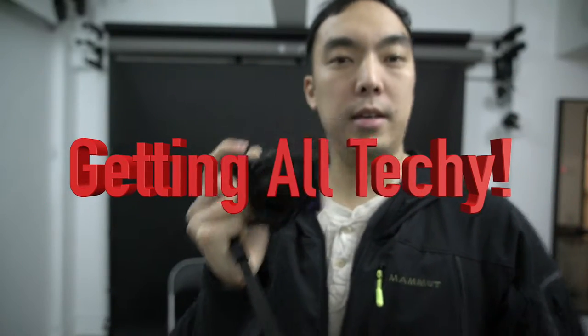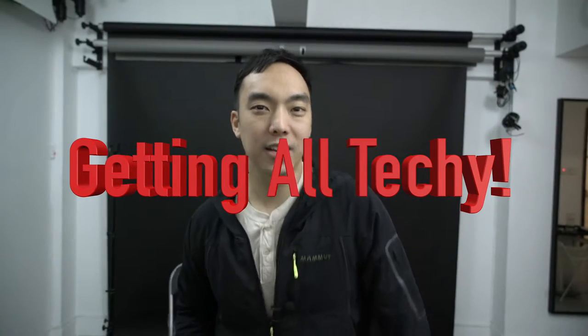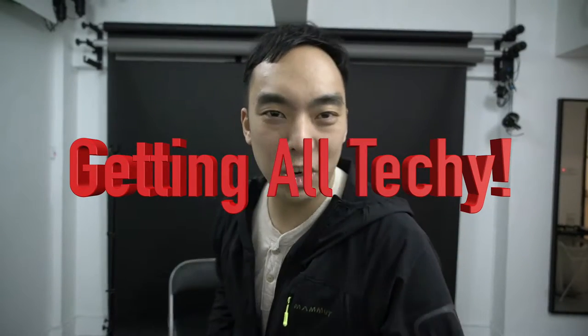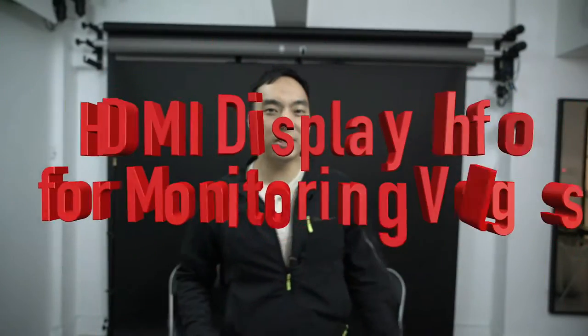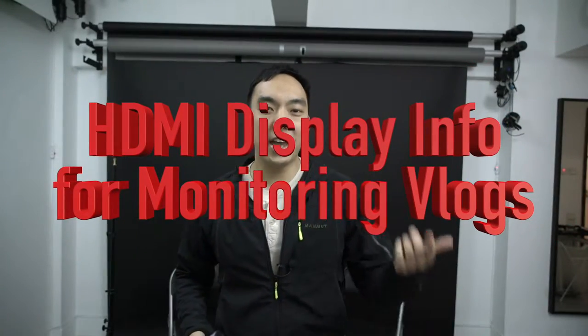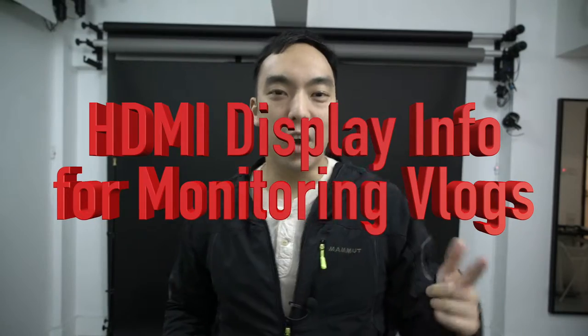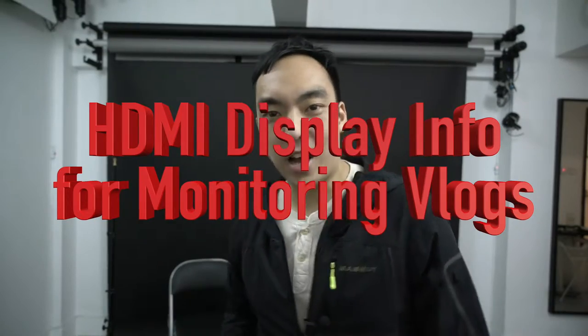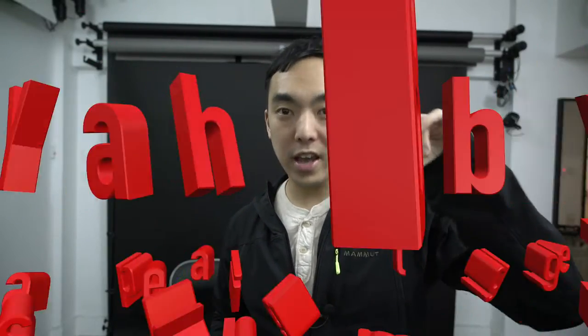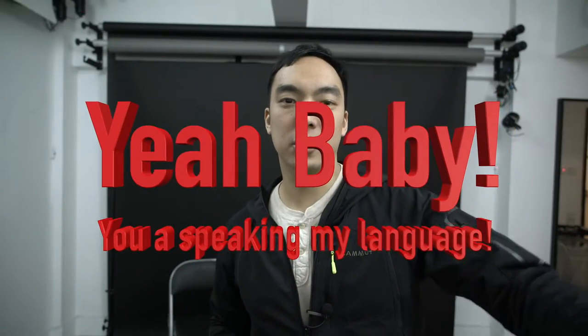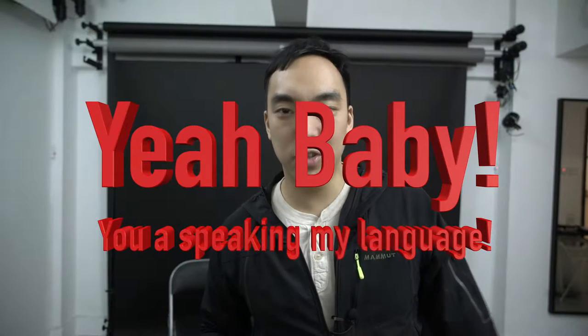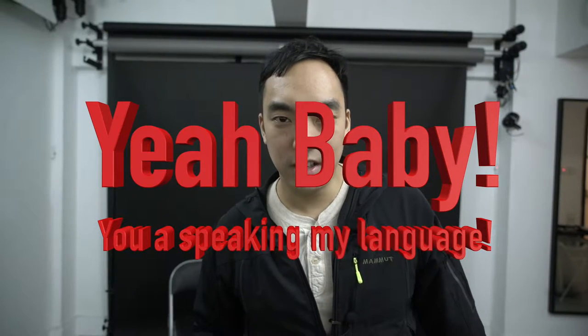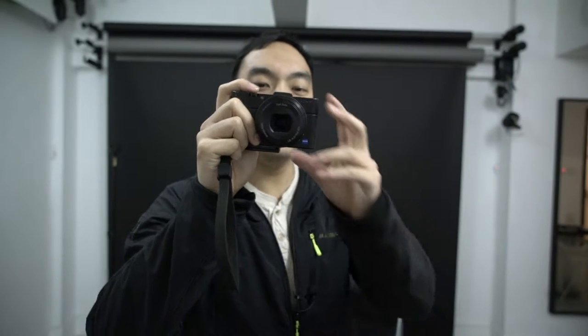And here we go with take three. Welcome to Josh Tam's video diary. So I finally worked it out. You can actually get the display info on the A7R on an HDMI monitor if you're not shooting 4K. So let me show you what I mean. I have here another camera, the older RX100 Mark II, and I'm going to switch to this camera right now.